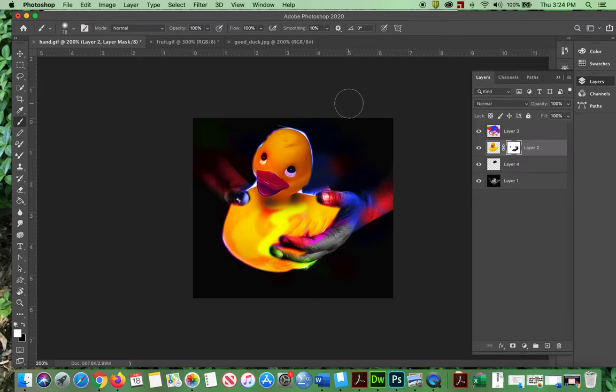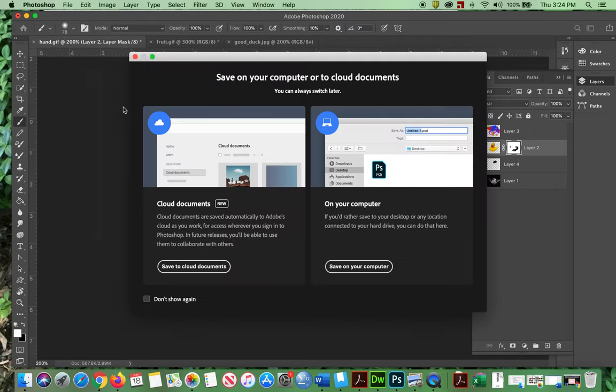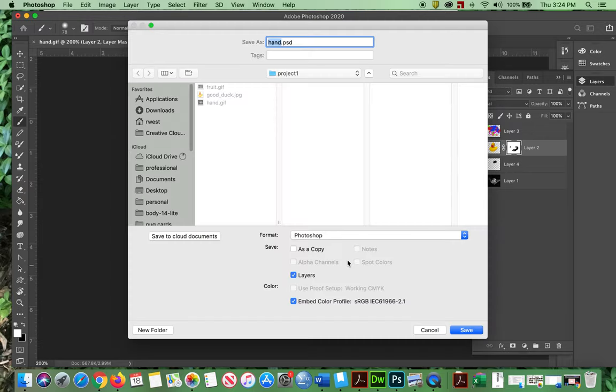So I'm going to go to File, Save As. Oh, Lord, new thing they put on there. Okay, I'm going to ignore that. I'm going to put in here.